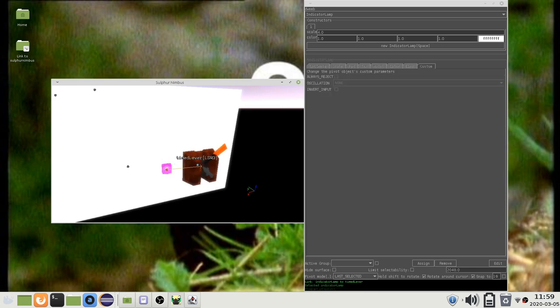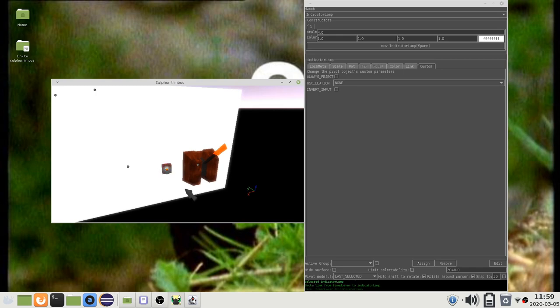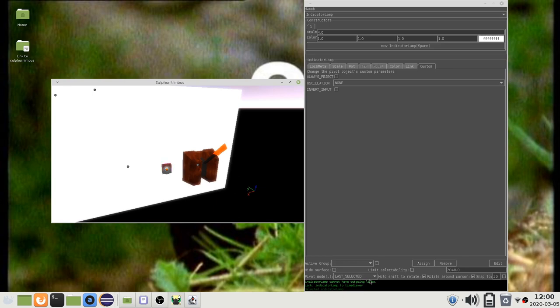You can press L twice to reverse the direction of the link operation. If a link operation fails, the reason is listed in this indicator area. In this case the lamp cannot have outgoing links.